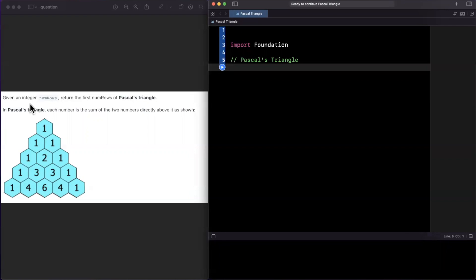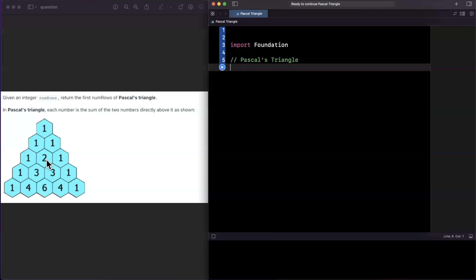So given an integer numRows, return the first numRows of Pascal's Triangle. In Pascal's Triangle, each number is the sum of the two numbers directly above it. From the figure, we have a 1 at the top, then two 1s, then a 2 — which is the sum of the two 1s above it. The 3 in row four is 1 plus 2, so the middle numbers are computed by adding the two elements above.